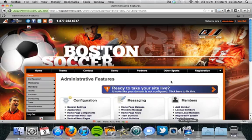Hi, I'm Mark at League Athletics. Thanks for watching the League Athletics video tutorials. In this video I'm going to show you how to assign coaches to teams and give them access rights.